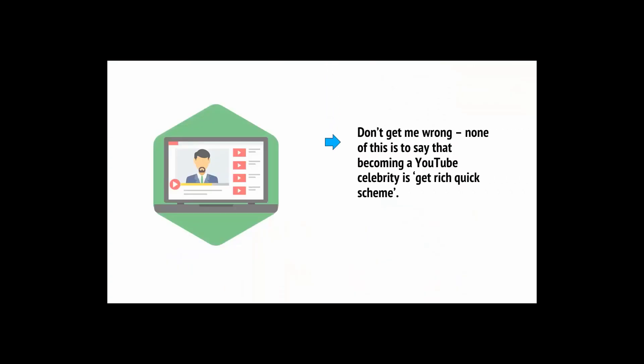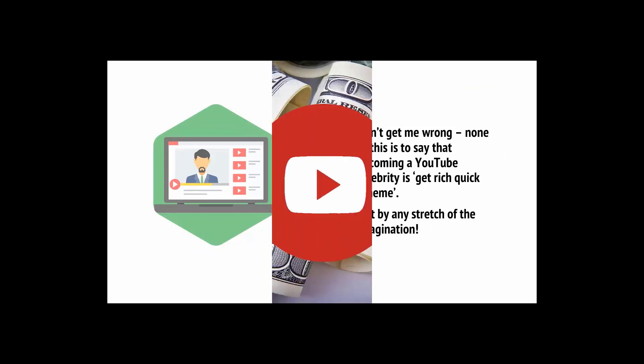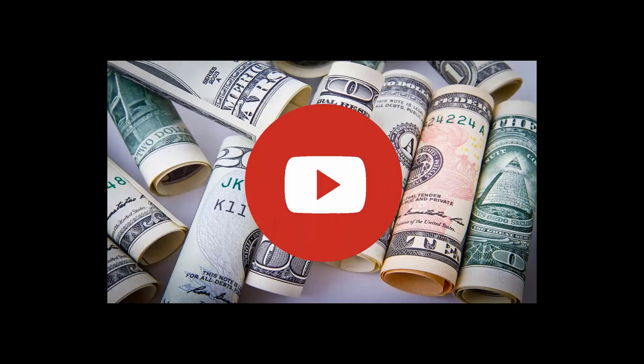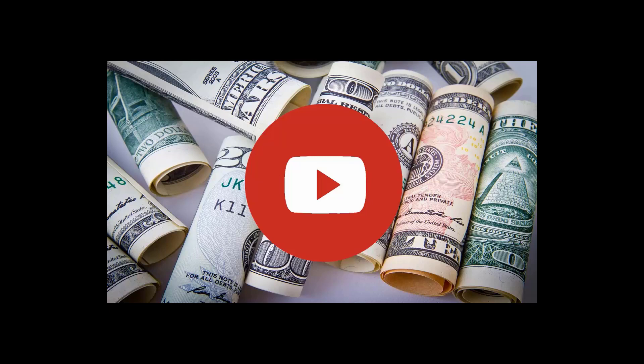But don't get me wrong, none of this is to say that becoming a YouTube celebrity is a get-rich-quick scheme, not by any stretch of the imagination. In fact, making money on YouTube is not easy at all, and there is a definite skill to this, and a fair bit of luck involved too. A lot of people work incredibly hard at their YouTube content for years, never to see any real returns on it.